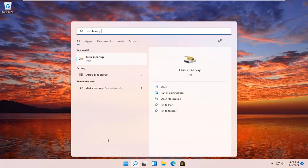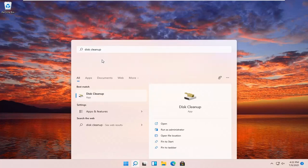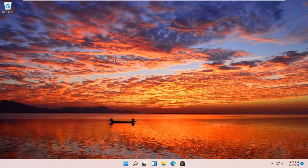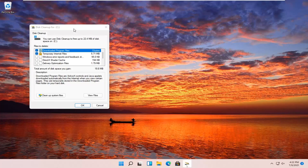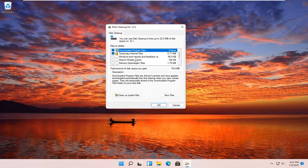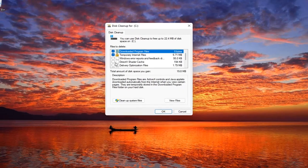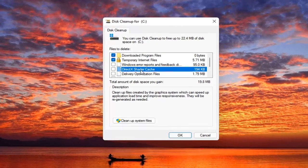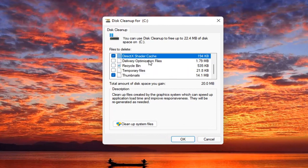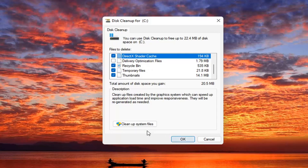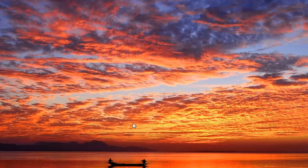Best match should come back with disk cleanup. Go ahead and open that up. You want to make sure DirectX shade cache is checkmarked as well as temporary files and program files. Then make sure that they are selected and select cleanup system files.